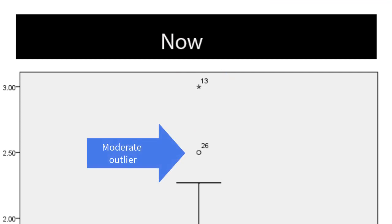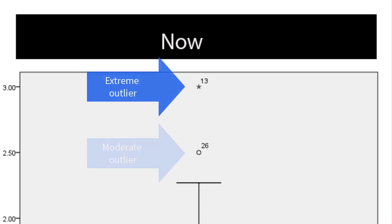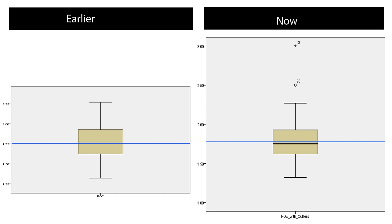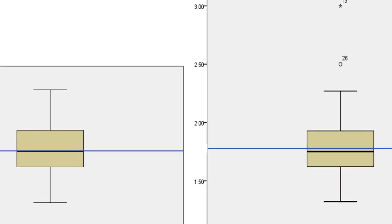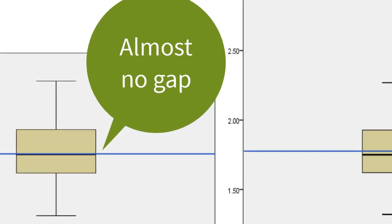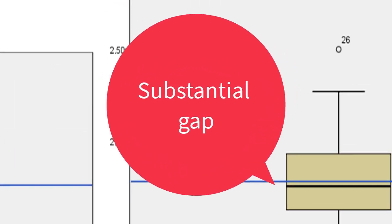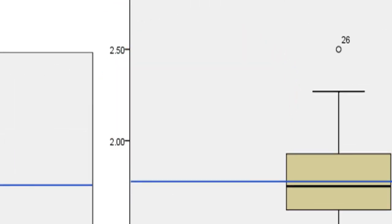As mentioned before, observation number 26 has been identified by SPSS as a moderate outlier, while observation number 13 has been identified as an extreme outlier. You know that, for normally distributed data, the mean is always equal to the median. However, due to outliers, the mean is usually dragged away from the median. Similar distortion may occur in most of the other statistics as well.